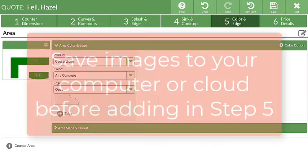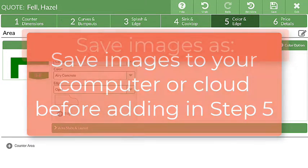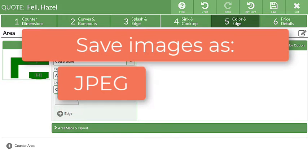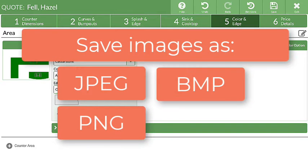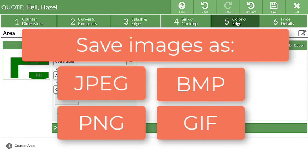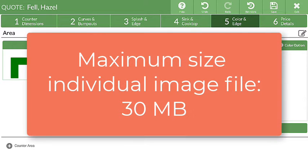Before adding a slab image in Step 5, the image needs to be saved as a JPEG, PNG, BMP, or Static GIF. The maximum size for any individual image file to upload is 30 megabytes.